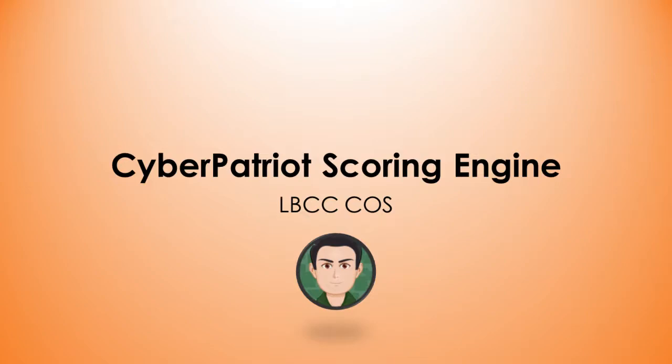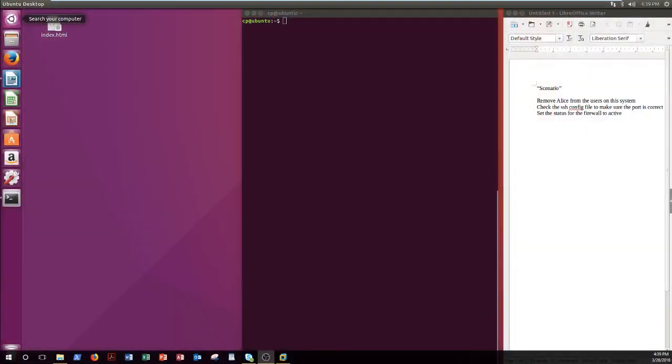Hello everyone, Professor Almeida from Long Beach City College. In this video we're going to do a demonstration of the CyberPatriots scoring engine in Linux. I brought along a couple of students to show you. Why don't you go ahead and introduce yourselves.